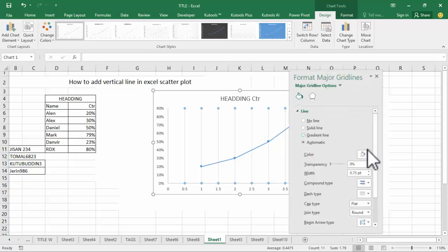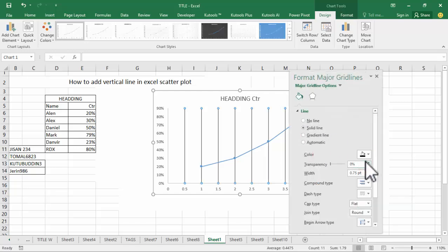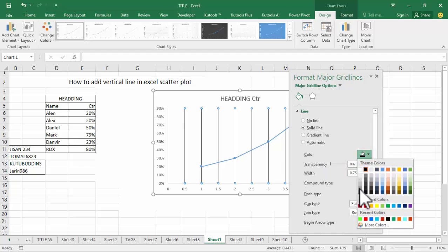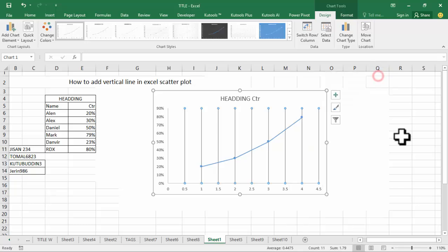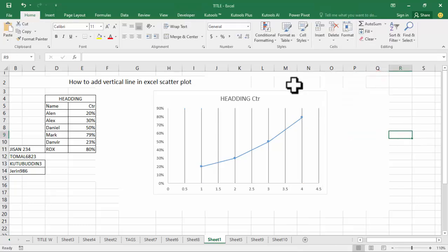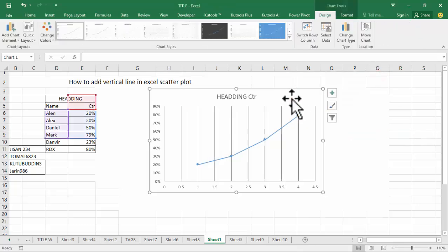Select the color for the vertical gridline. Thanks for watching the video — please subscribe to my channel, like, comment, and share.